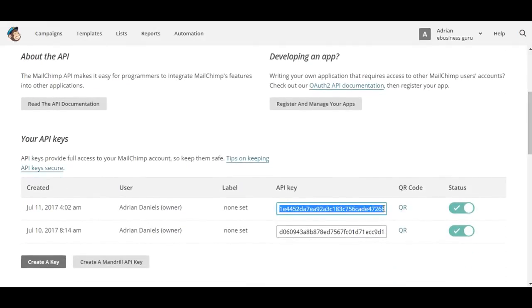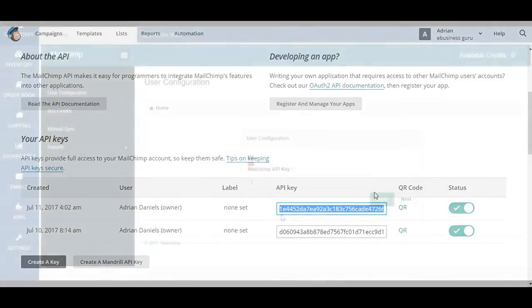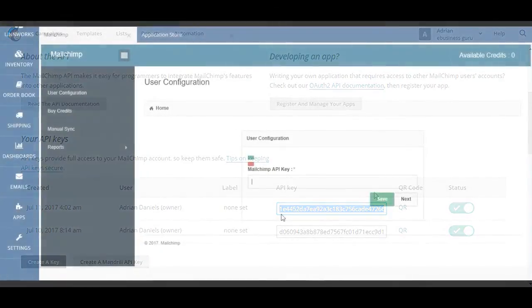Just going to copy this over, and then we're going to return to Limworks. Once you've obtained your Mailchimp API key from your Mailchimp account, you can paste this token in the field here.